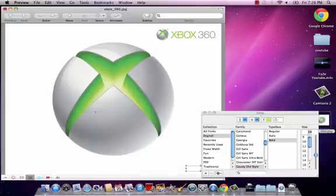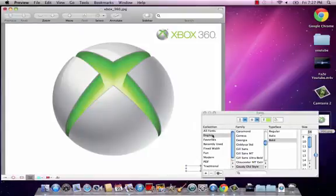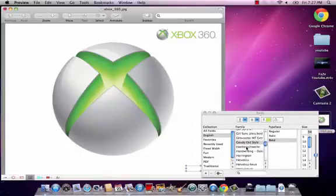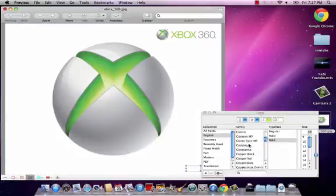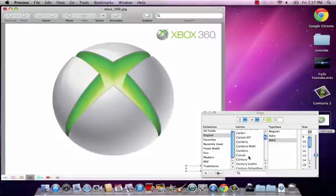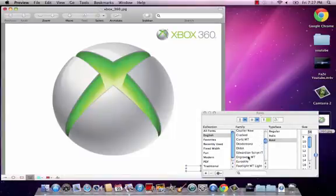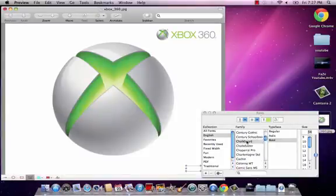Then the style of text. You could choose - first it's gonna be like favorites, recently used, but I prefer English because it has the most styles. You gotta choose one of these. It's up to you. I'm just gonna choose chalkboard because I like that.